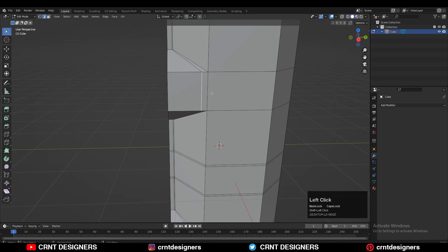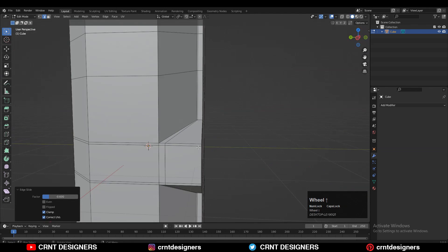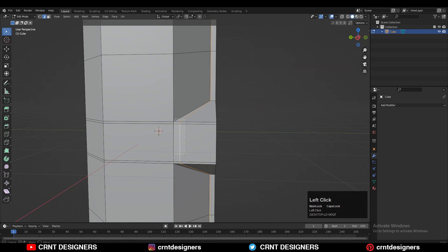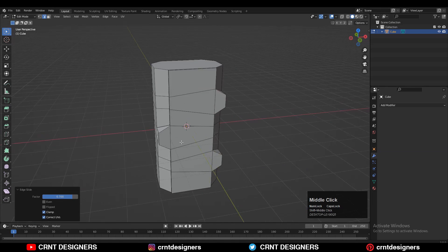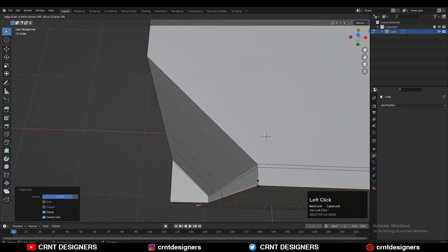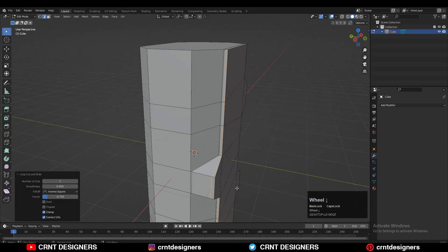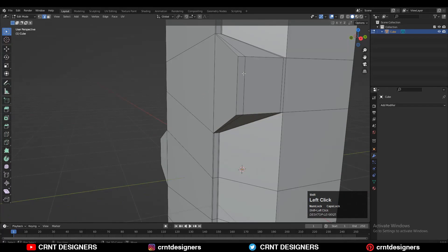To maintain good topology, select these edges and double-tap G for the edge slide. Dissolve these edge loops, then use the edge slide here. Add one more loop cut like this, and use edge slide there as well.